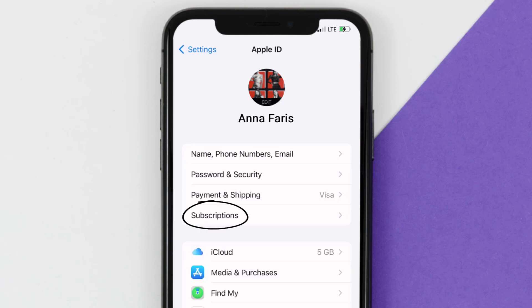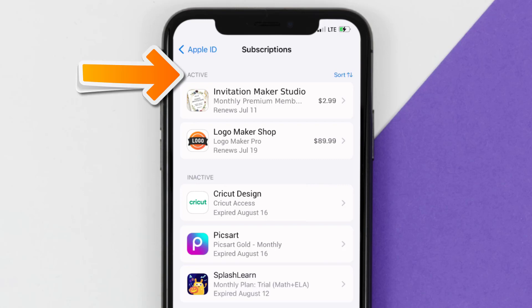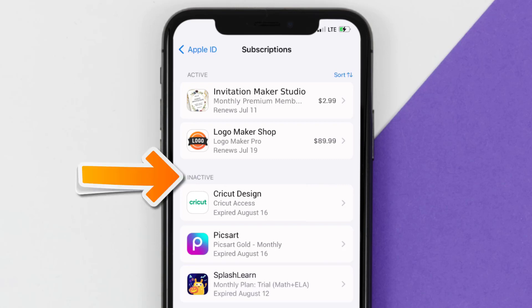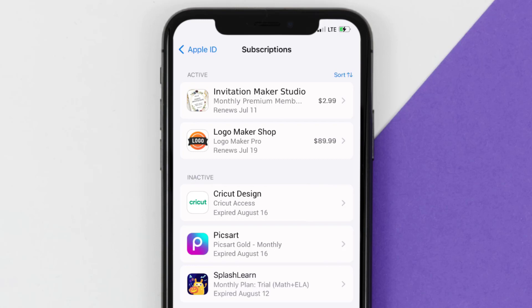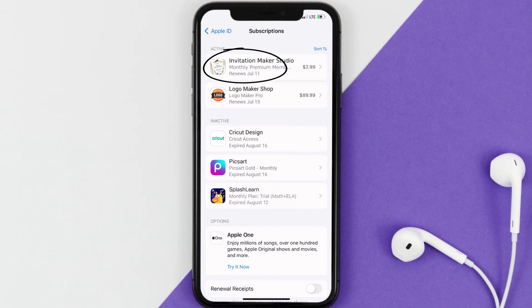From here, you're simply going to choose the Subscriptions option and then give it a moment to load. Over here you'll get a list of all of your active subscriptions, and underneath that are your expired ones as well. You'll also see dates for when that next payment is due to be taken from your account.